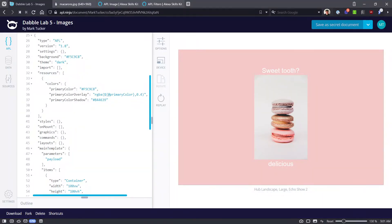Hello, this is Mark Tucker again with another video in the series on APL components for viewers of the DabbleLab channel. In this video we'll explore the image component. If you want to follow along in APL Ninja, look for the project link in the description.